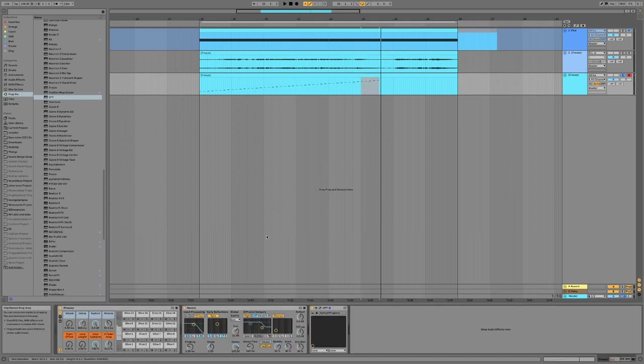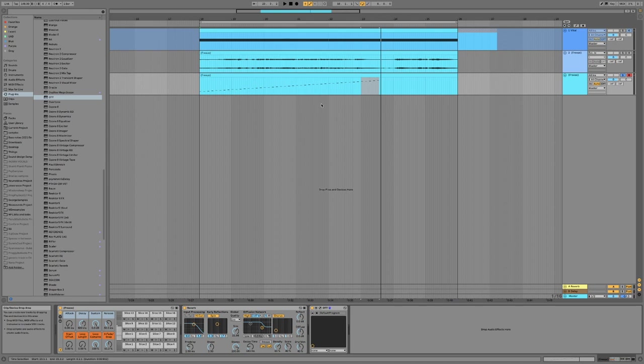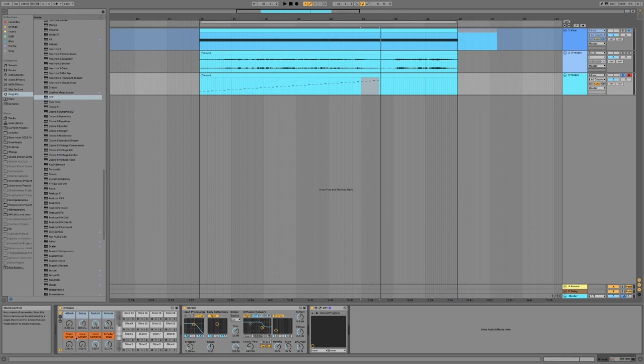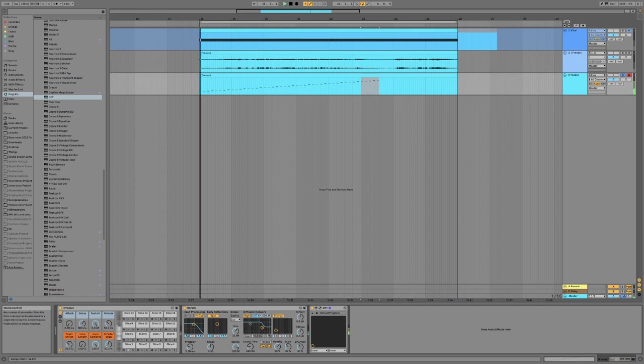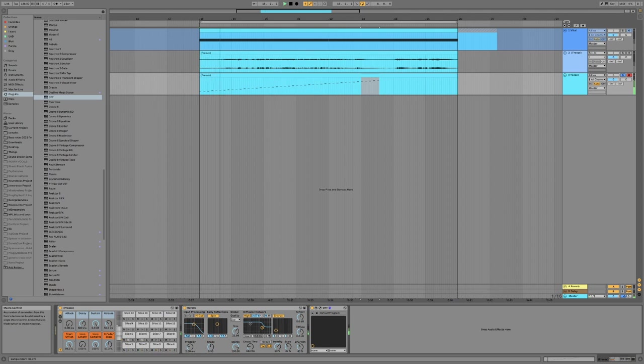So if you like what you've got, just render them out. But we can also play with some of these parameters here to get some different things happening. So the start offset can often be really interesting for these. We can start getting little snap type sounds.